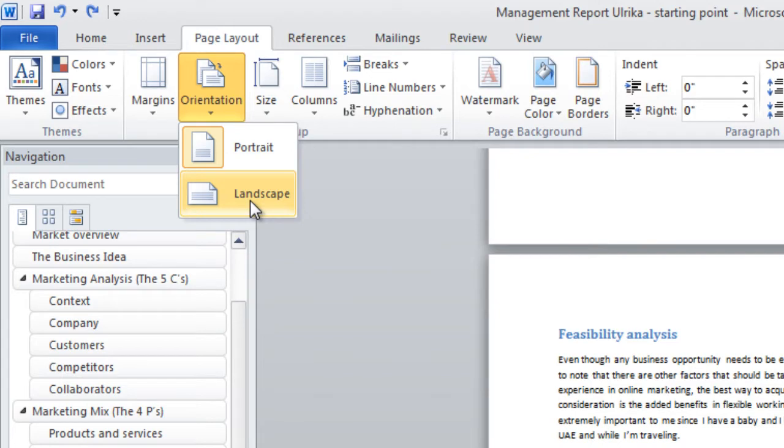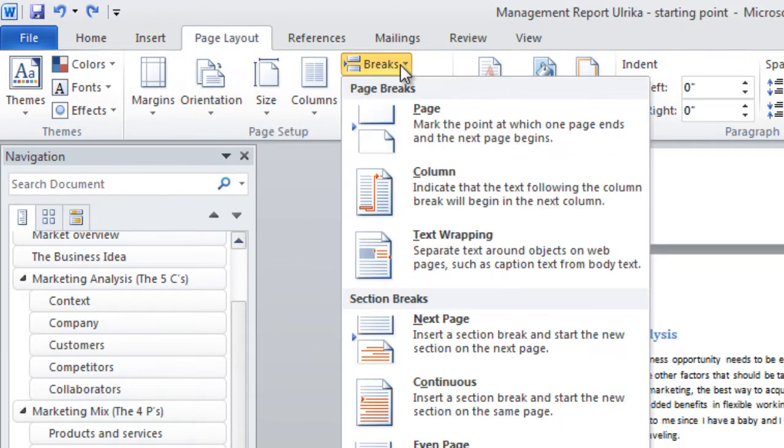To do that, I need to insert breaks in the document so that Word understands that the landscape layout should only be for this single page.